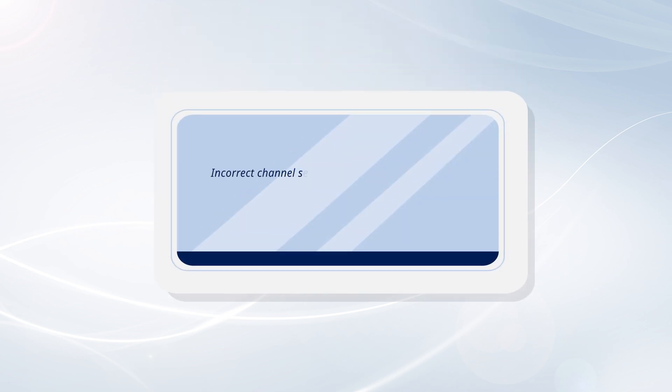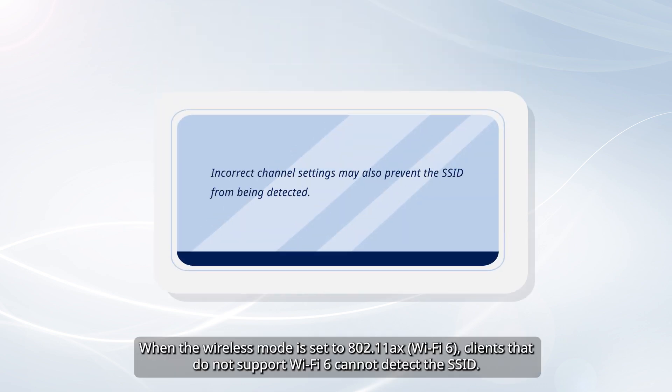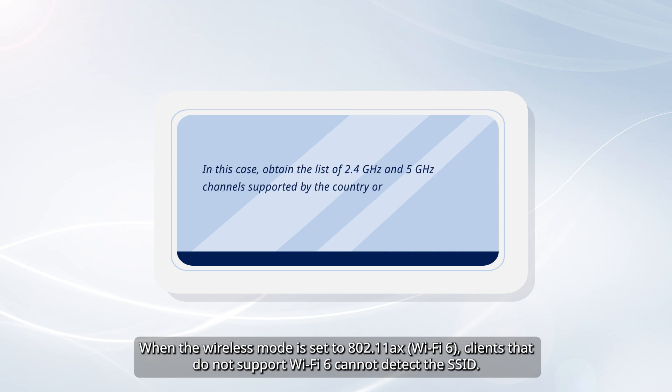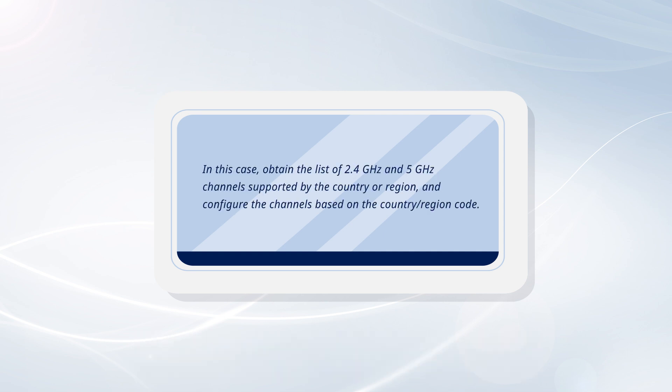Incorrect channel settings may also prevent the SSID from being detected. In this case, obtain the list of 2.4 GHz and 5 GHz channels supported by the country or region and configure the channels based on the country-region code.